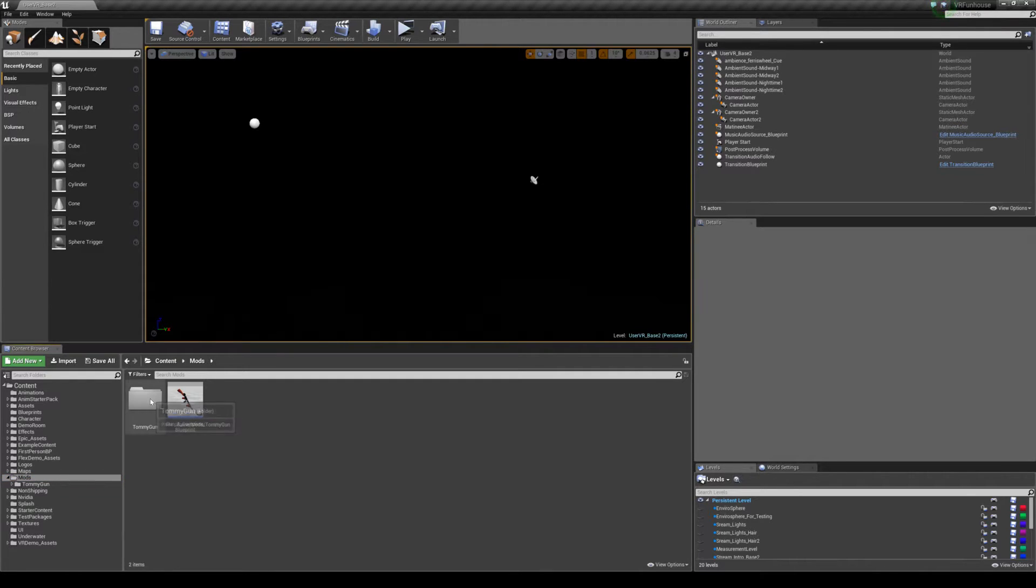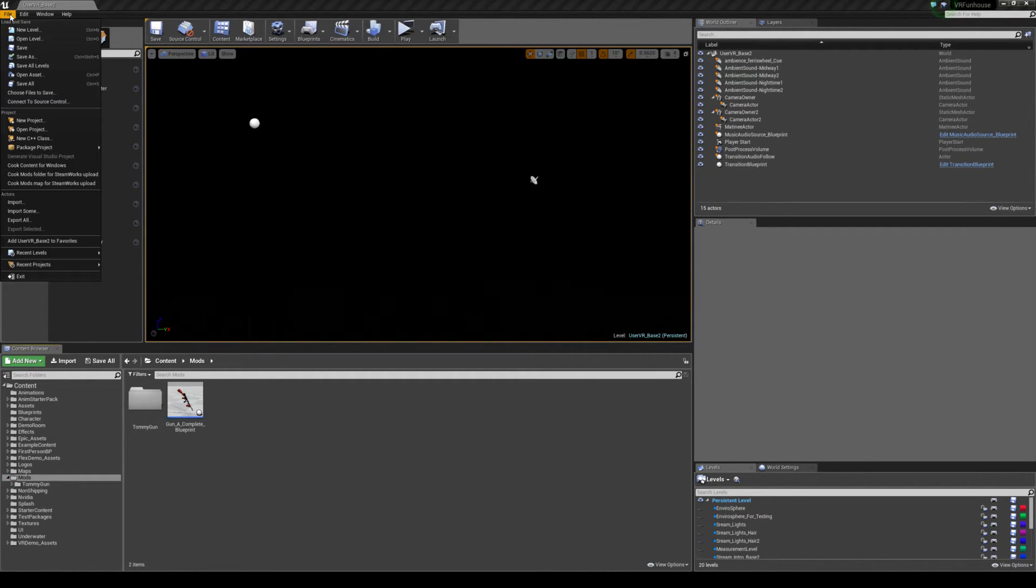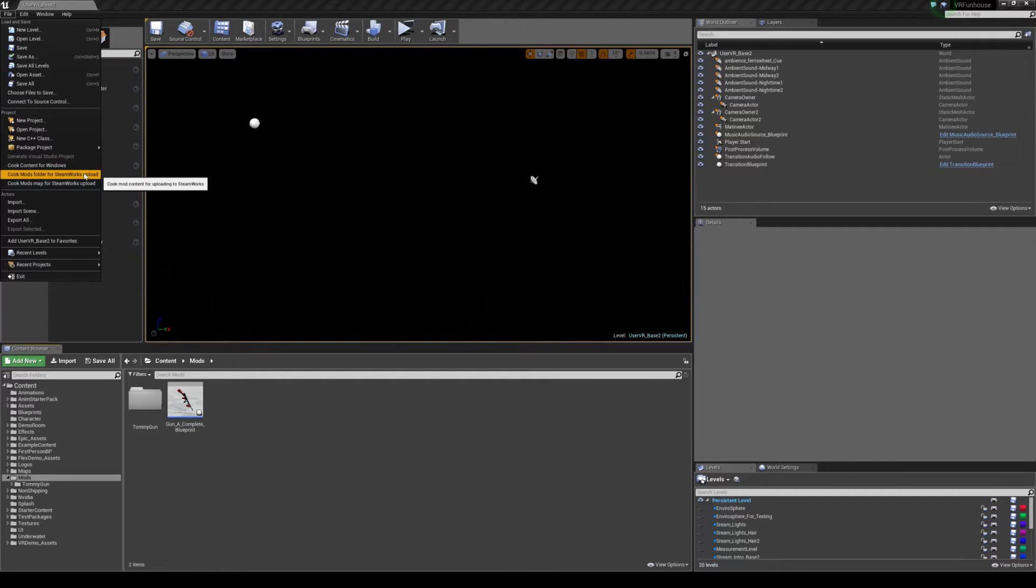So now that we have this all set up, we just go to file and we're going to go cook mods folder for Steamworks upload.